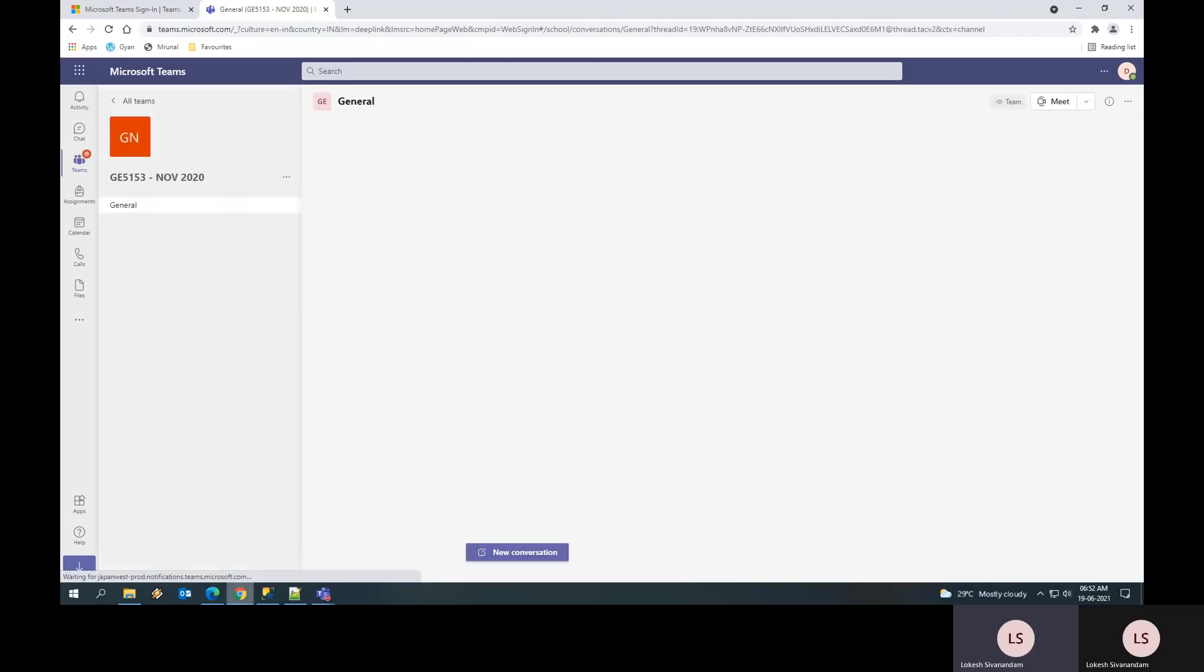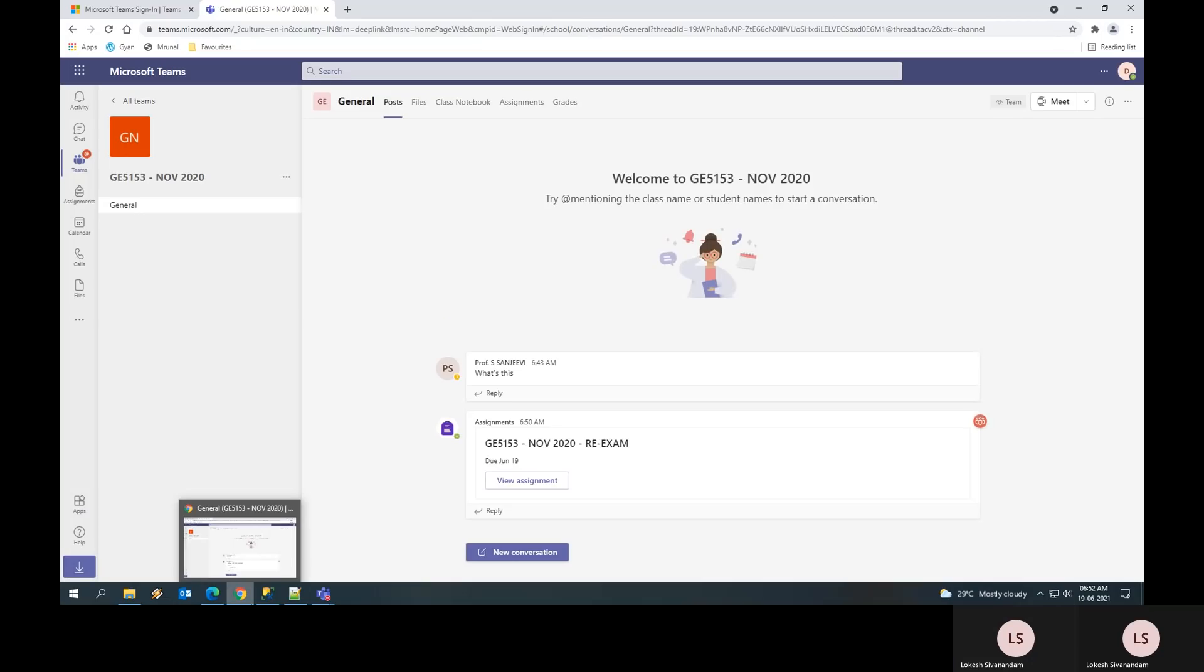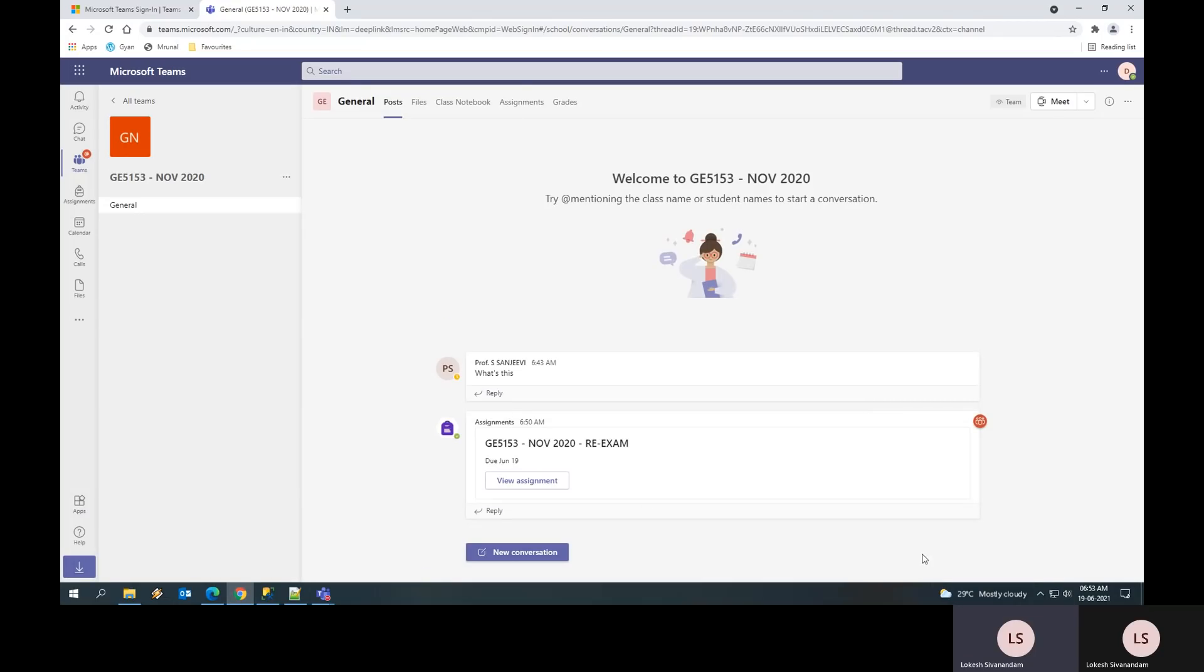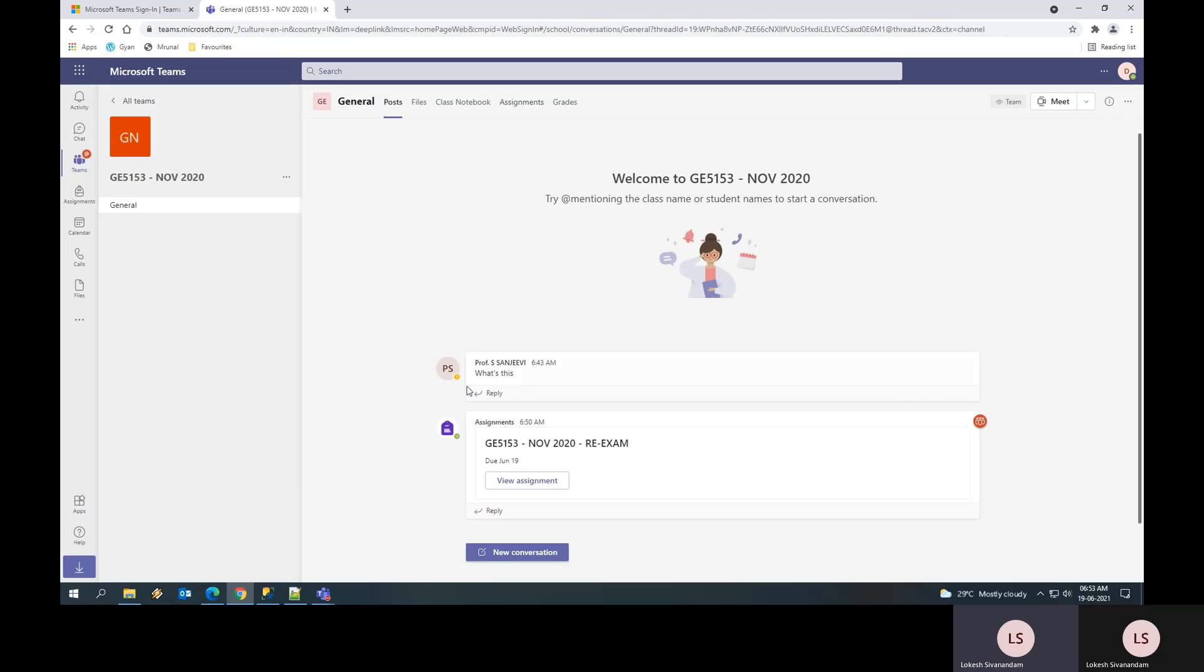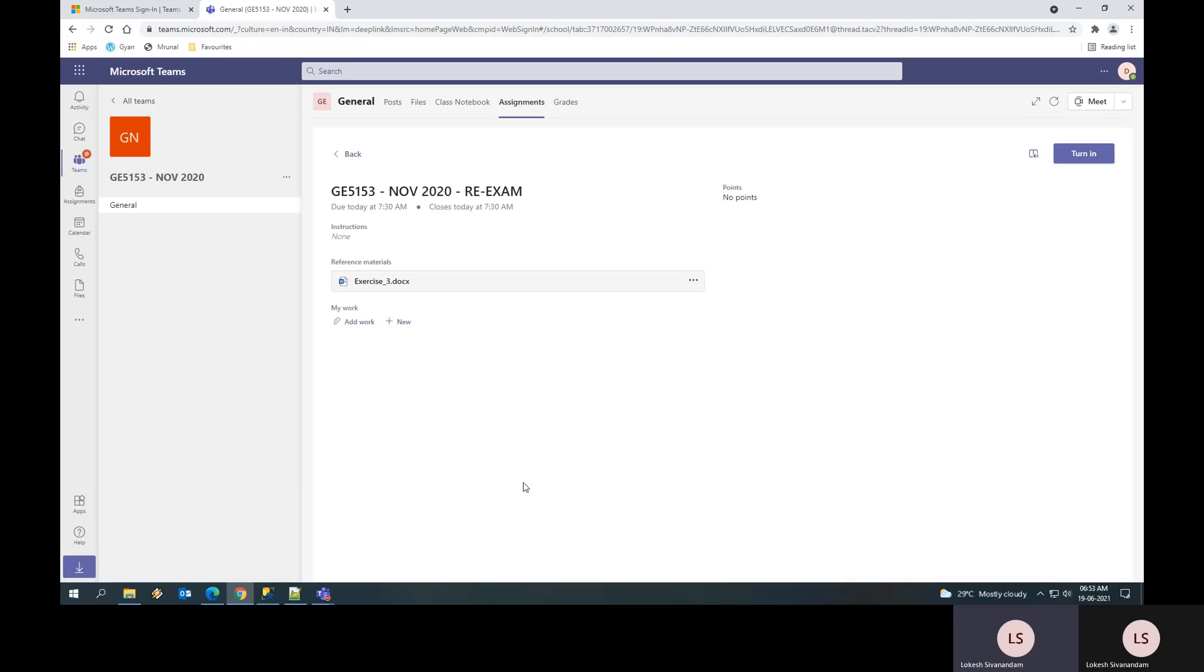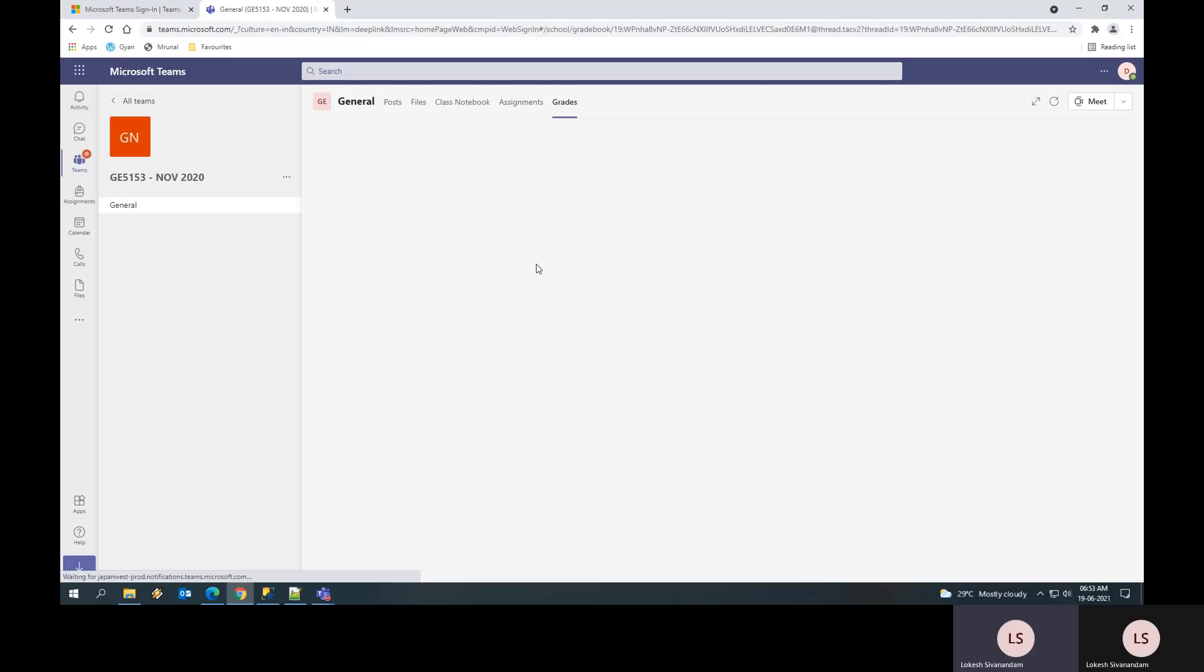Once you click on this, you will be greeted with the post page in which there will be a link to view assignments, which is your question paper. You can either click on this or you can click view assignment. It will take you to your assignment page or you can even check your grades. In the grades, you will see the schedule of the exam.